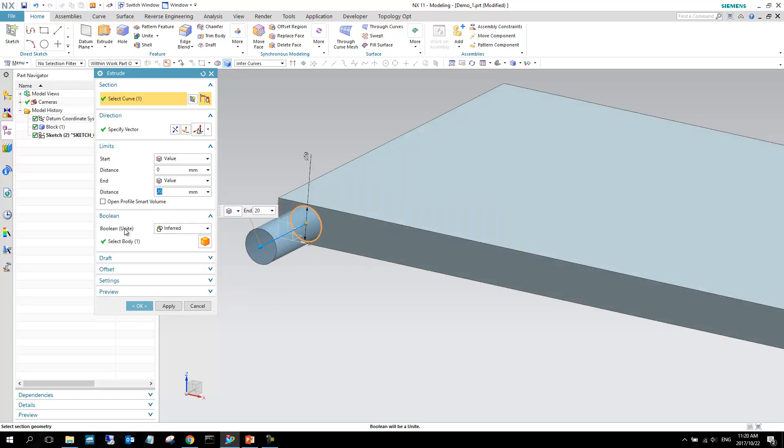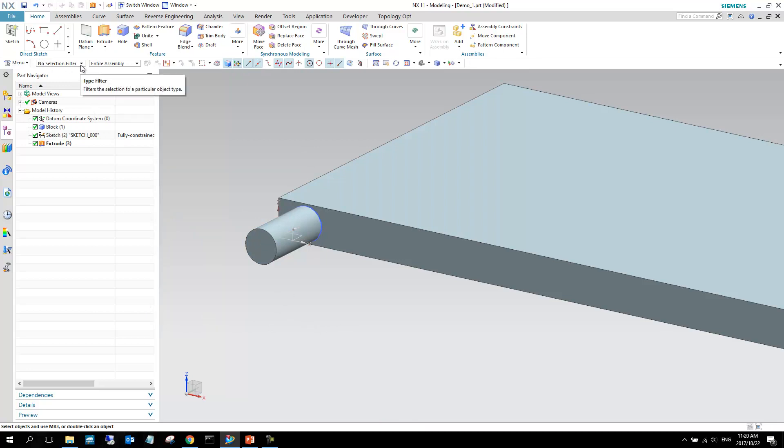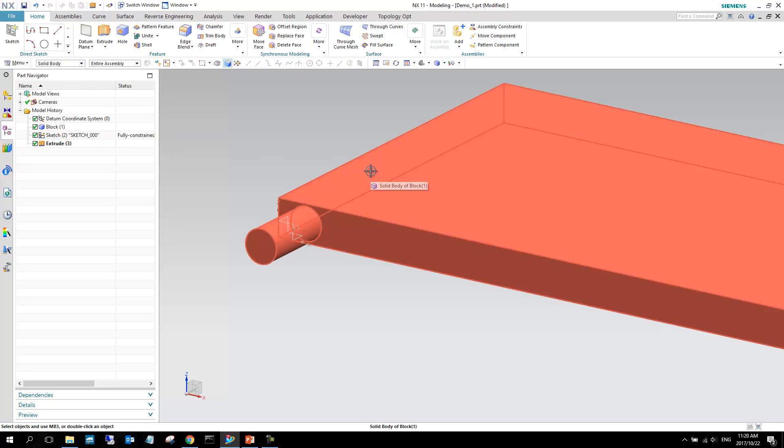So, in this case, I'm just going to leave it at that, because what I want to do is to unite these two, to make it one body, and I can say okay. We can see, if I go to the selection filter up here, and I set it to solid body, and I hover over this, you can see the solid body, everything is connected.